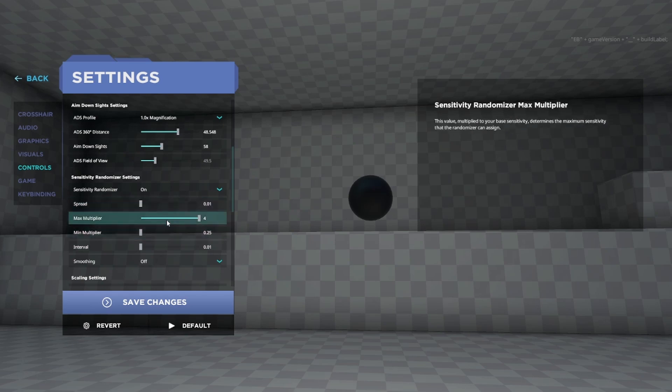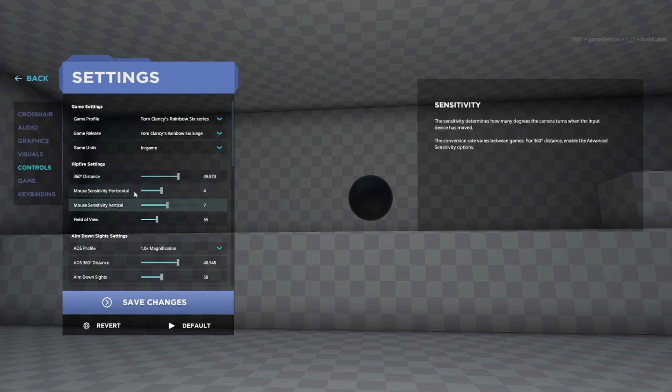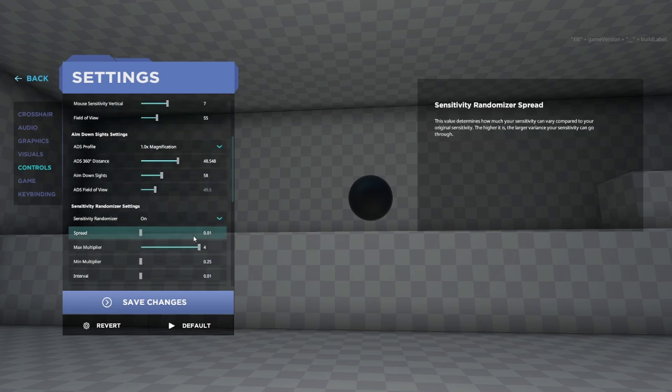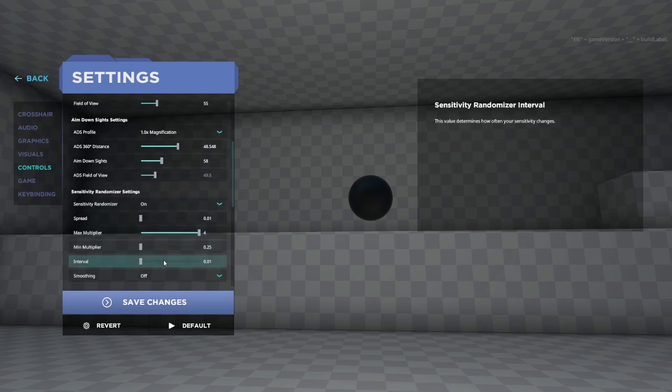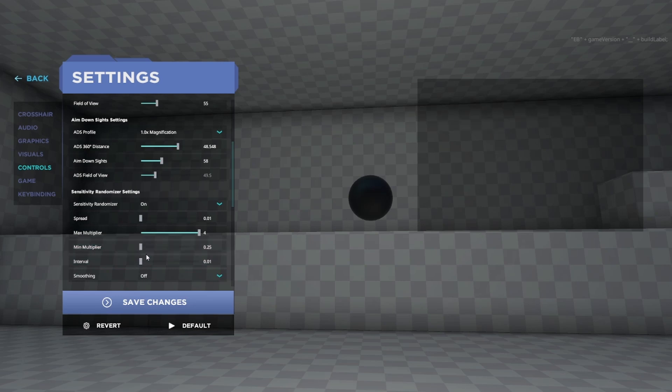And the Minimum Multiplier is just the minimum, and basically just multiply whatever your current sense is by one of these numbers and that's the maximum and minimum number it can become. That's pretty self-explanatory.